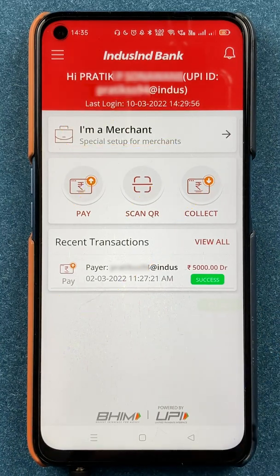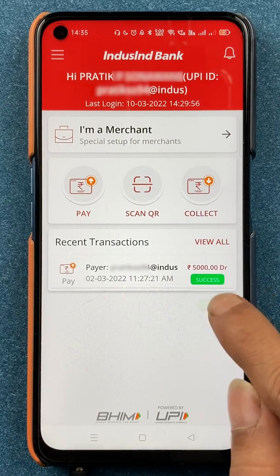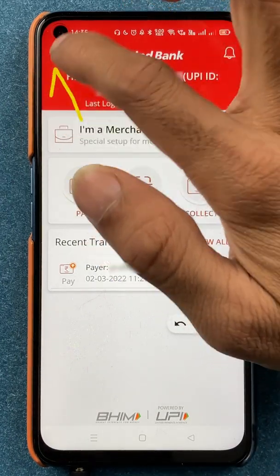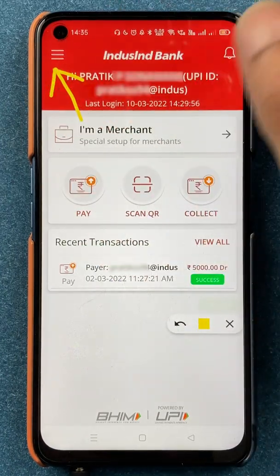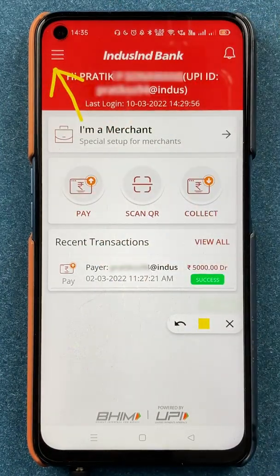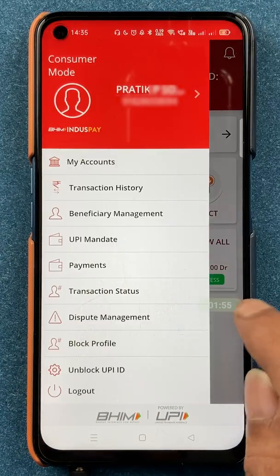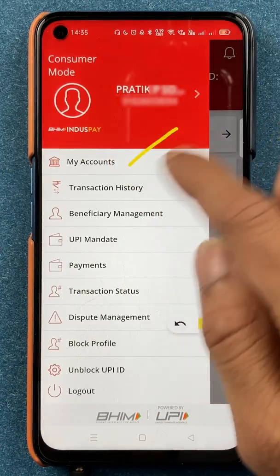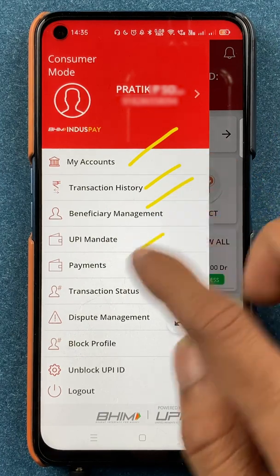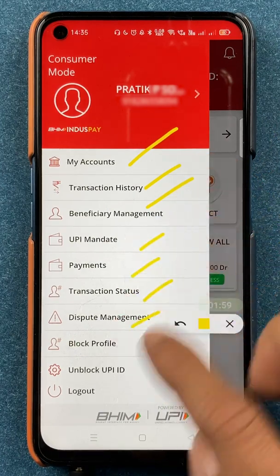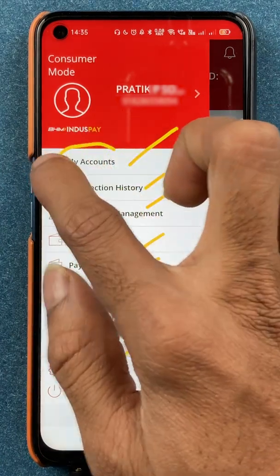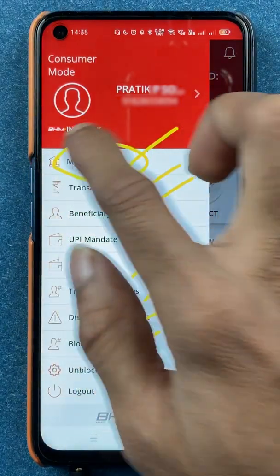Now, if you want to add a secondary bank account, you have to click on the three vertical dash icon which is present on the left-hand side top corner. After selecting that, you're on the next page, and on this page you can see there are multiple options, but you have to select the 'My Accounts' option.